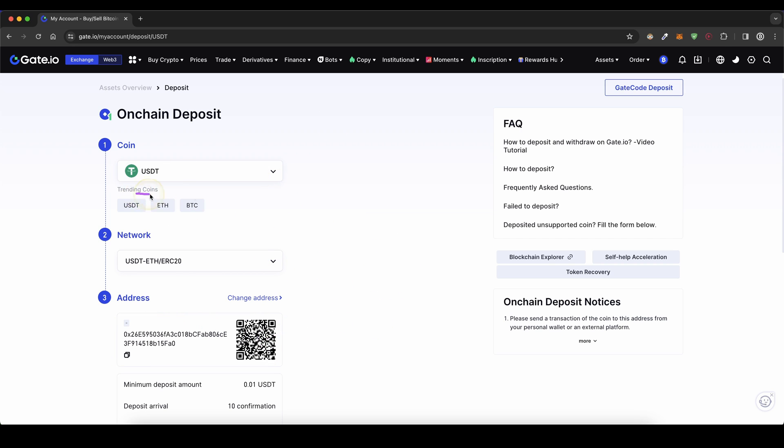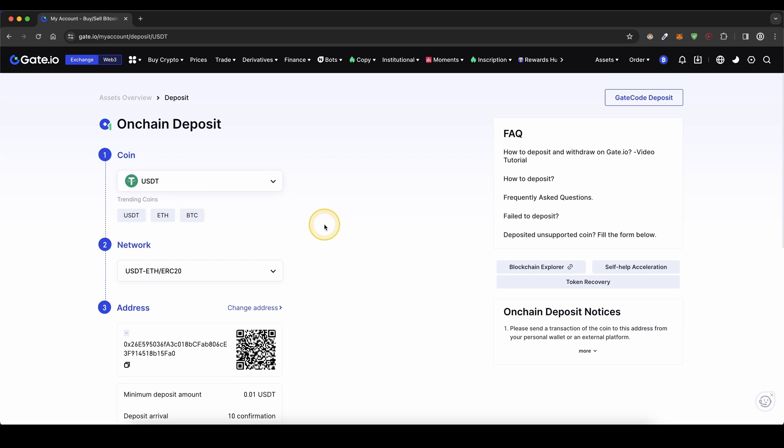Of course, that works the same for any other cryptocurrency. Next up, I also want to show you how you can deposit with fiat. So you cannot hold any fiat directly on here, but what you can basically do is buy crypto with your fiat, and then hold that crypto directly here on your account.